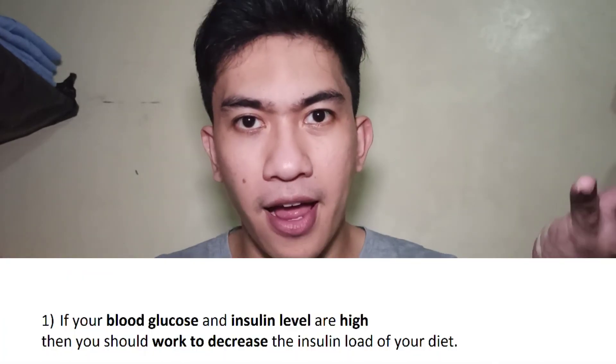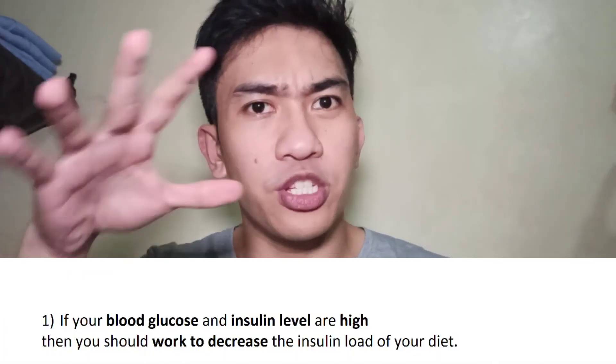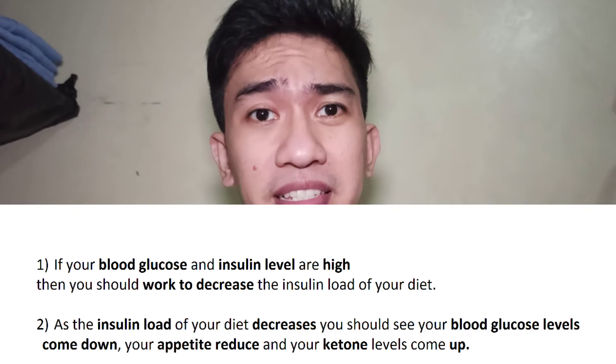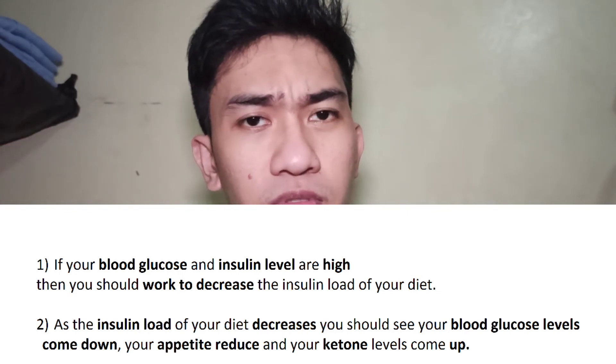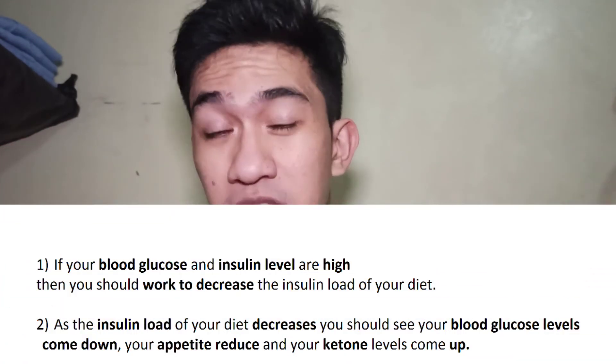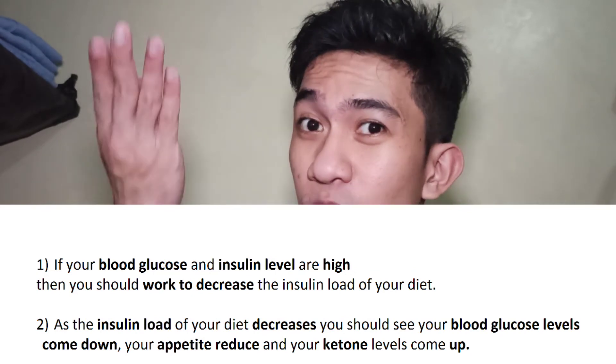To end this video, here are key pointers for your diet using the insulin index. Number one: if your blood glucose and insulin levels are high, work to decrease your insulin load. Number two: as the insulin load in your diet decreases, you should see your blood glucose level decrease, your appetite decrease, and your ketone levels rise. Remember, ketones are energy burned from body fat, which is said to be more efficient than energy from food.